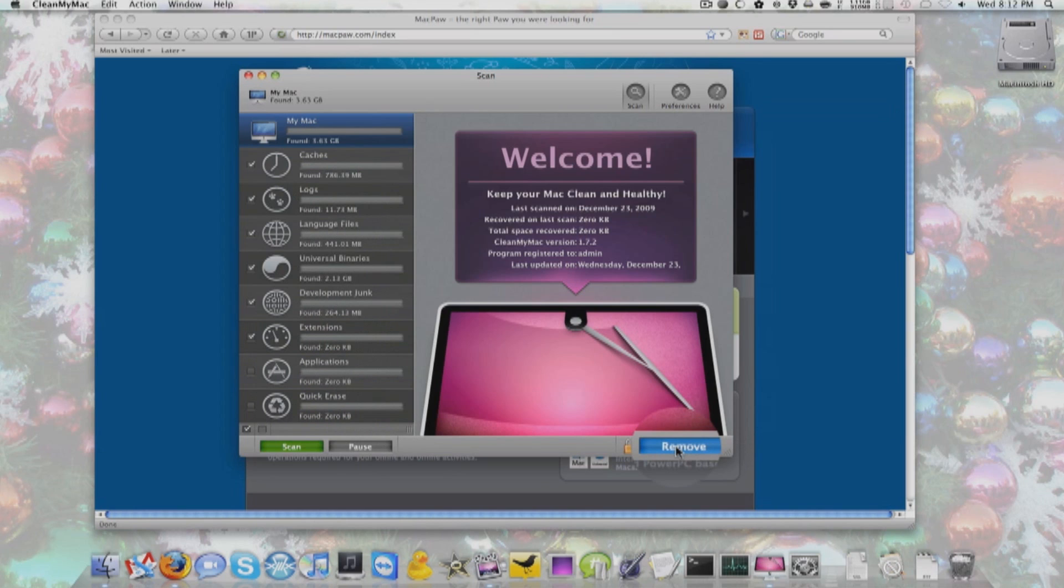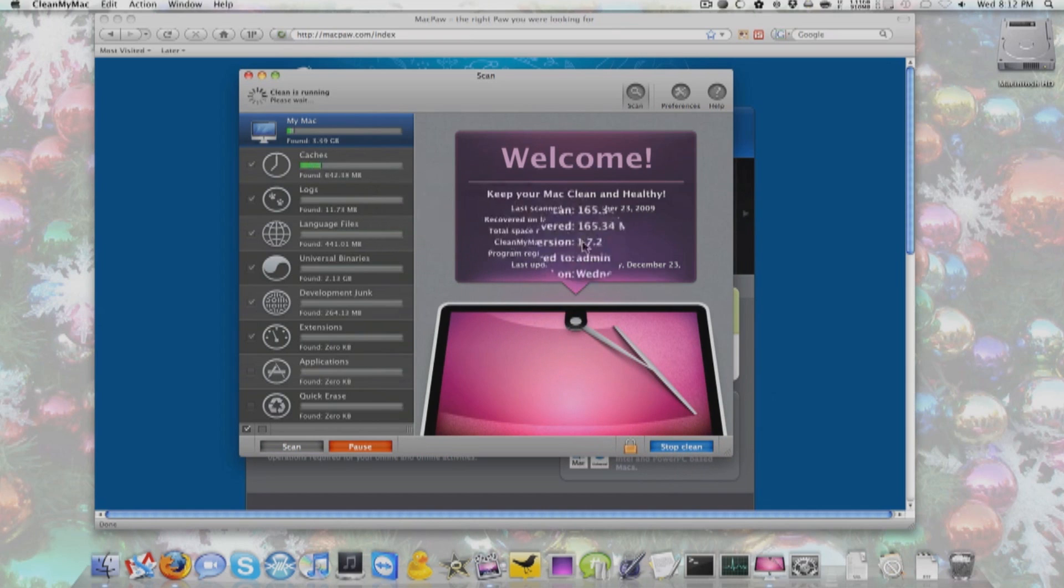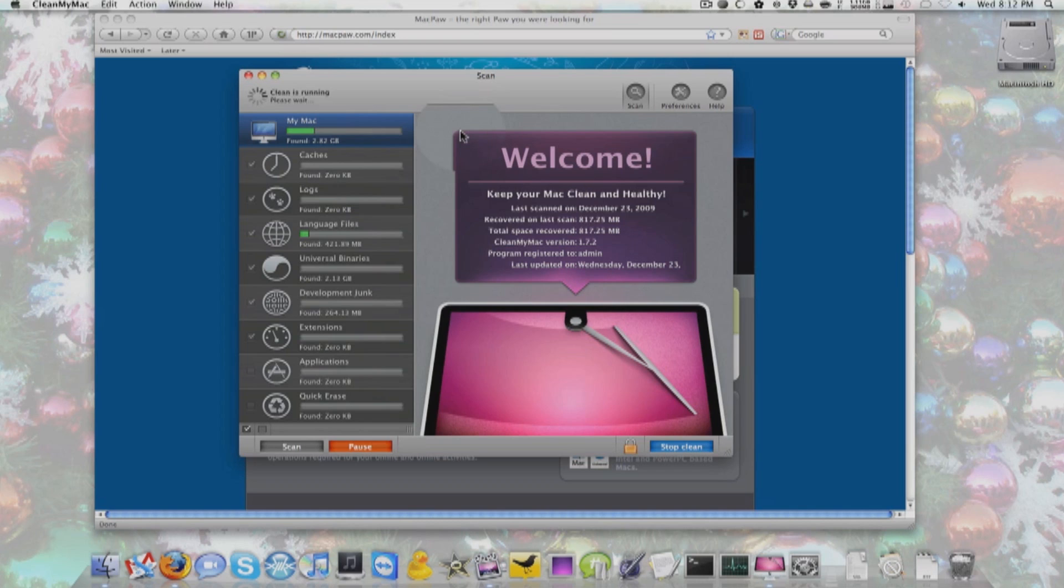And I'm going to go to My Mac and click Remove. It's going to remove all of these files. My system should be a bit faster, but you will notice system performance enhancements, which is pretty much what Clean My Mac is able to do.